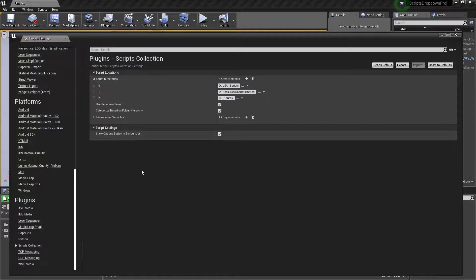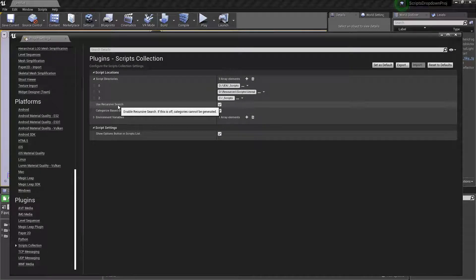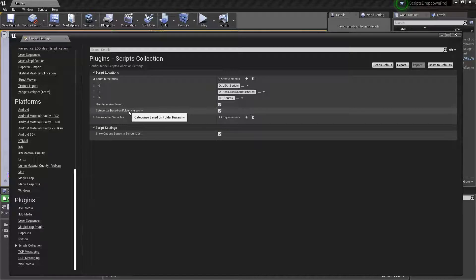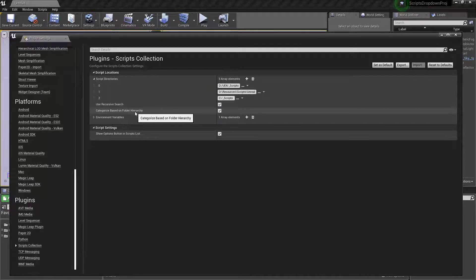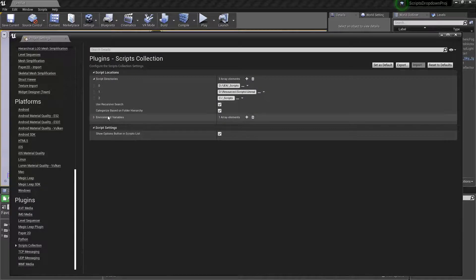If you start having a tremendous quantity of scripts, like in the thousands, the categories might become a little bit expensive because it has to do an FName or FString lookup each time. But that's not going to occur unless you end up with literally thousands upon thousands of scripts, and I don't think that's ever going to happen, so you should be fine.